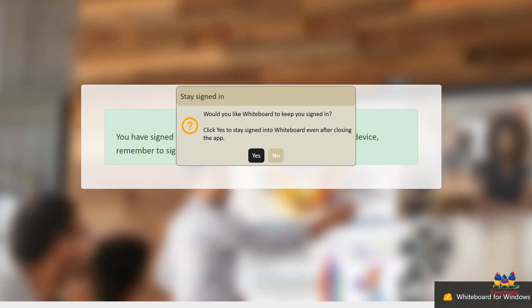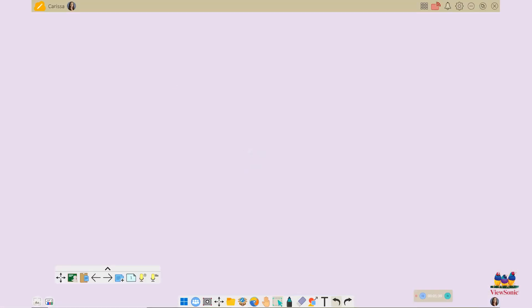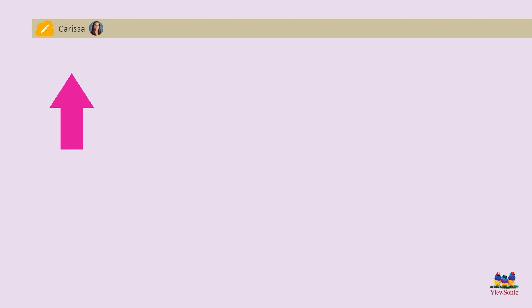Once you have tapped on your account and signed in, you'll receive a pop-up prompt asking you if you would like to stay signed in after you close the application. Choose yes or no based on what best suits your needs and your device. You'll know that you're signed in because you should see your full email address or name in the top left corner of the app.